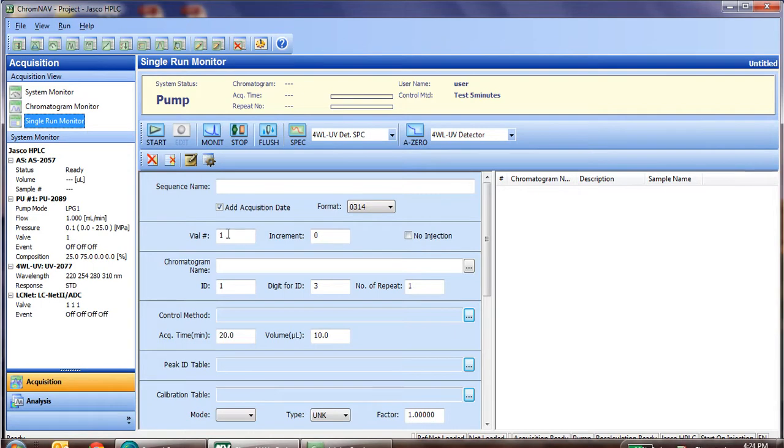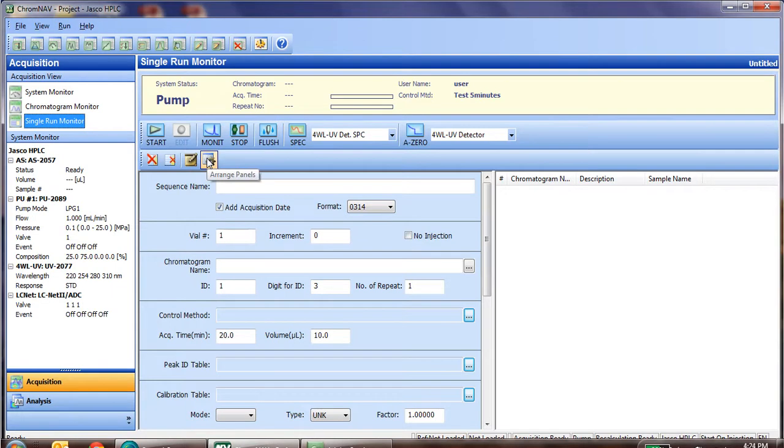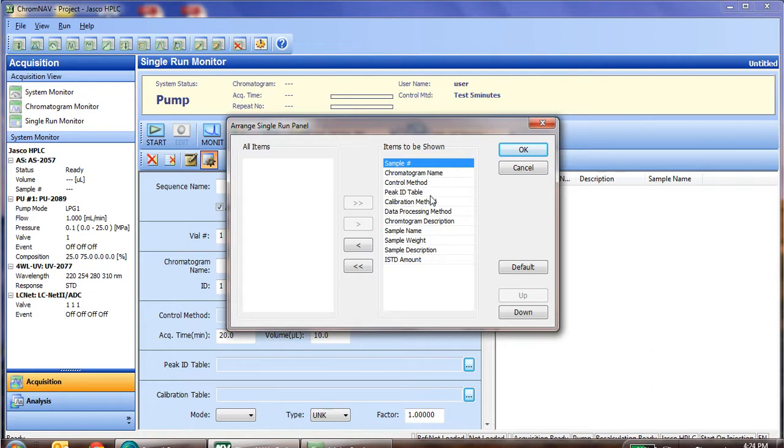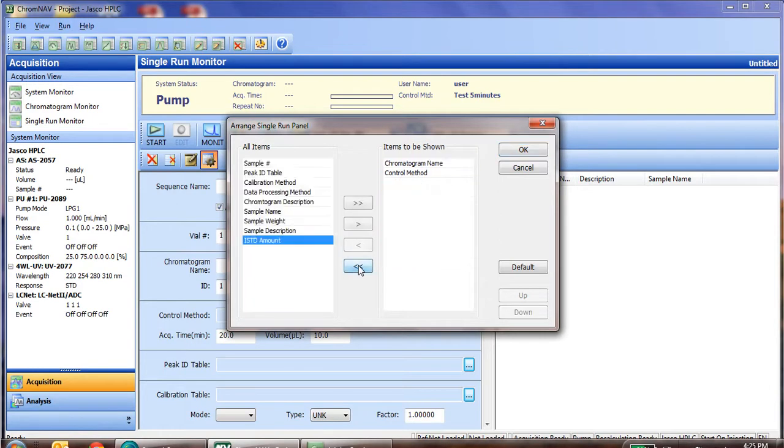When you click on that, you'll see your single run information that you'll enter in below. To simplify this, we'll click on Arrange Panels. Arrange Panels allows us to take away a lot of the data analysis information that we don't necessarily need to include when running a sample. After we learn more about the data analysis features, we can input these into the table, and it will automatically integrate as the sample is running. But for now, let's remove all those unnecessary ones.